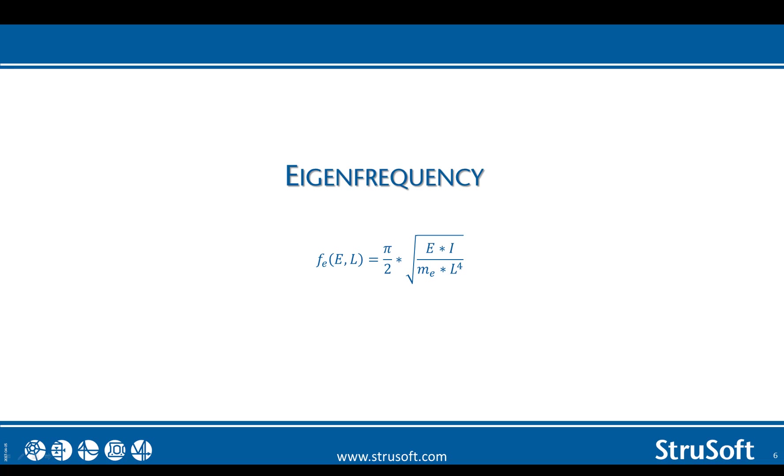This is the formula used. The eigenfrequency formula will be based on different Young's modulus and different spans for the different stages that we use.